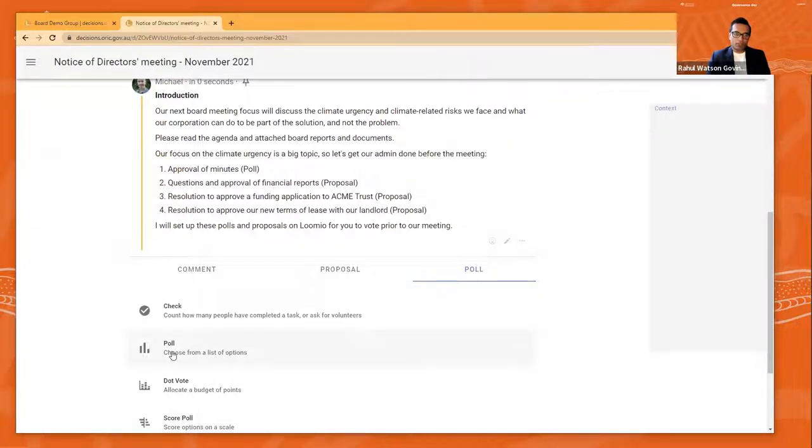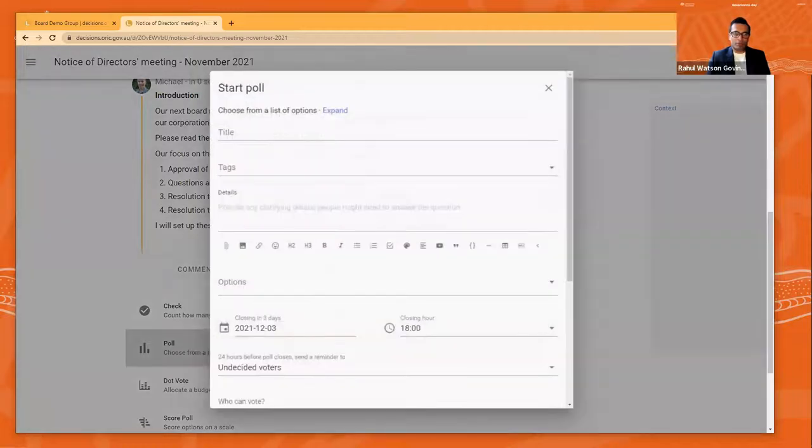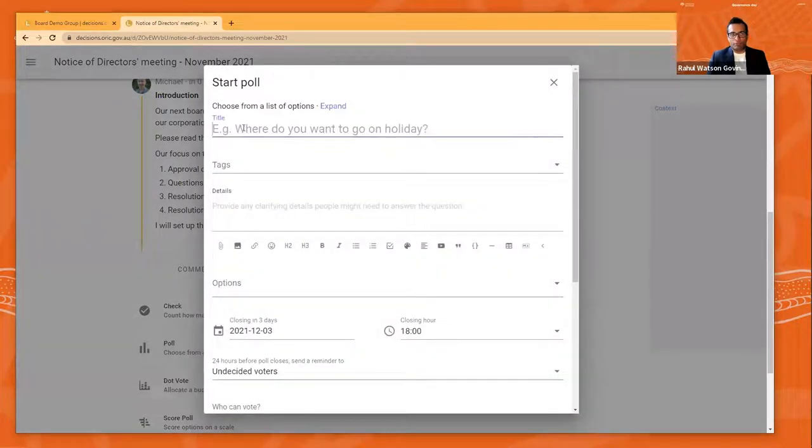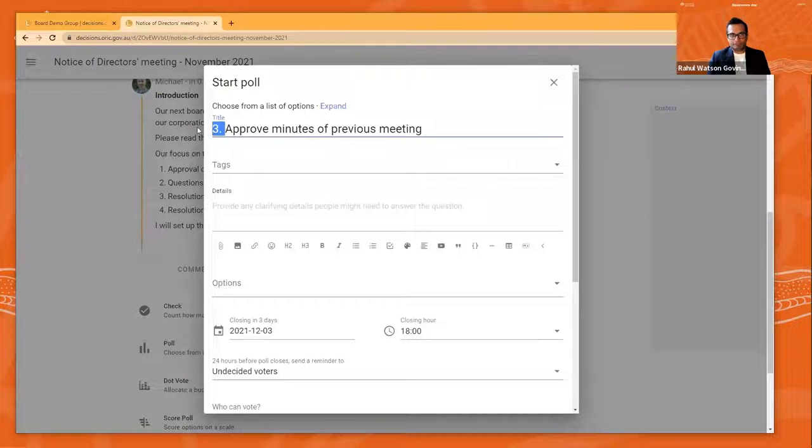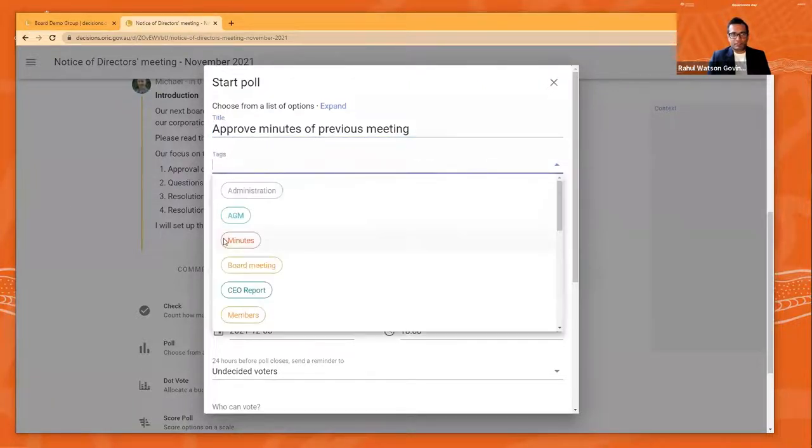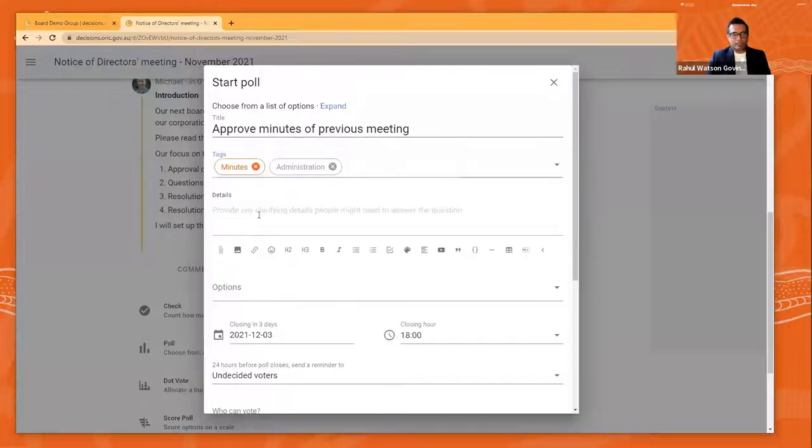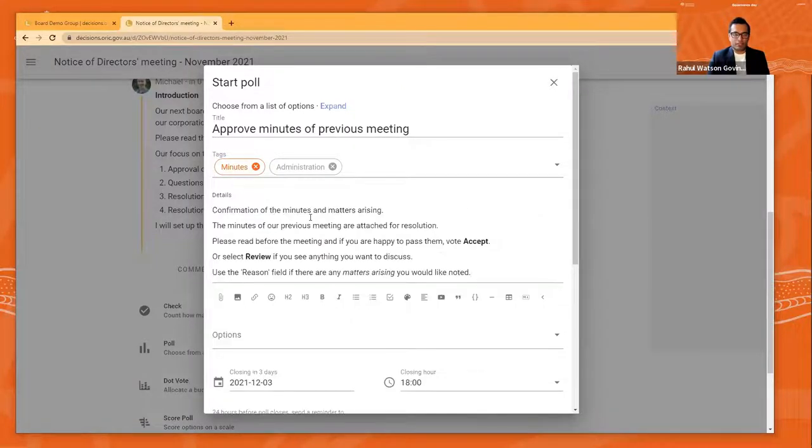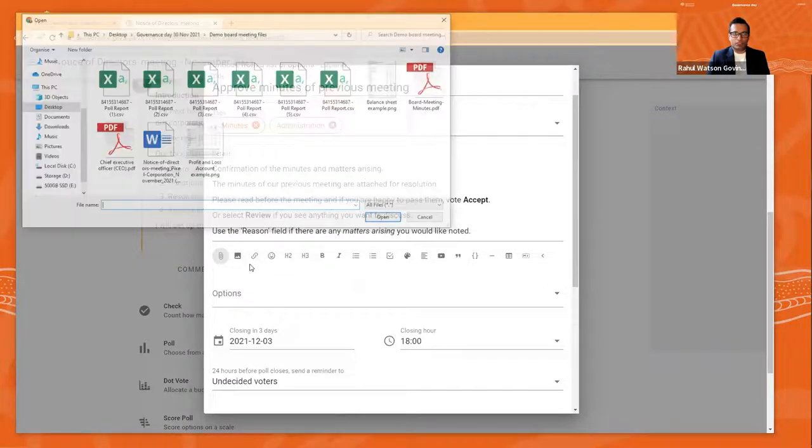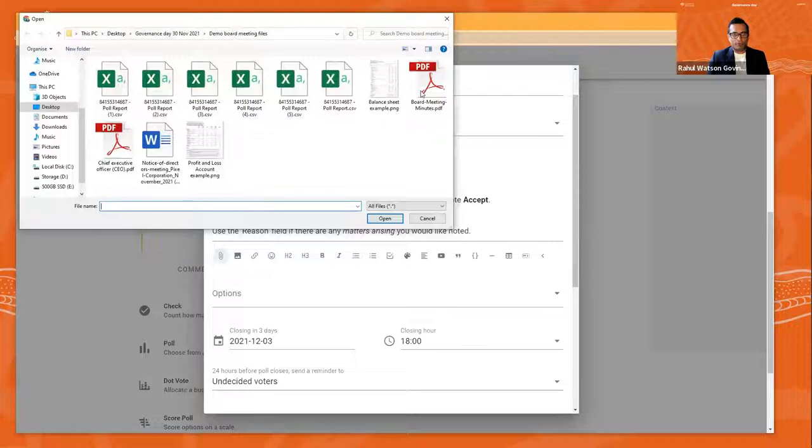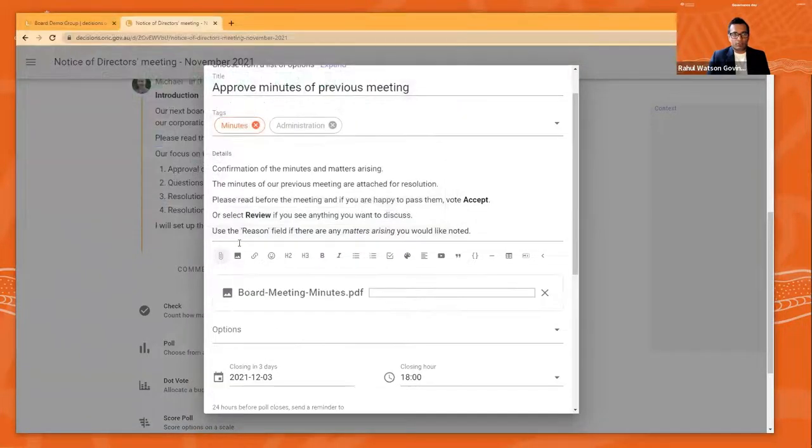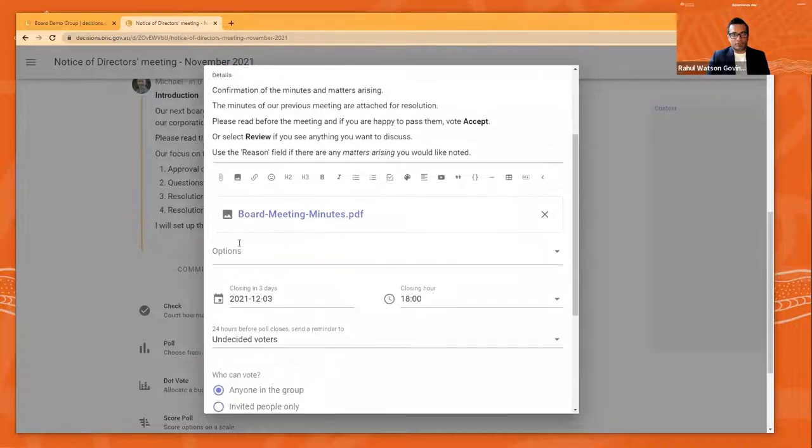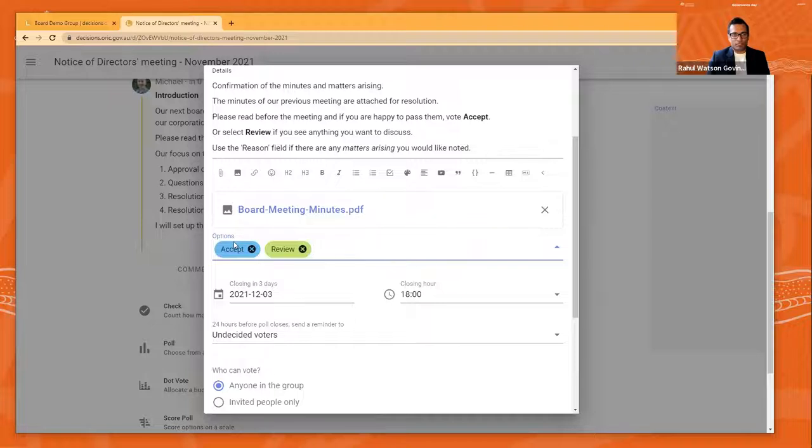So typically you put up a poll and Michael's going to start a poll. And the poll is about approving the previous board minutes. And you can tag it and say administration, minutes. And then you put the details of the poll you're running and what the options are. So approving of the previous board minutes, the details, and then what you need to do, what is the vote. So you need to approve or review it. So those are the board minutes that he's just posted in from the previous board meeting. And the two options you have to vote on are to accept or to review.